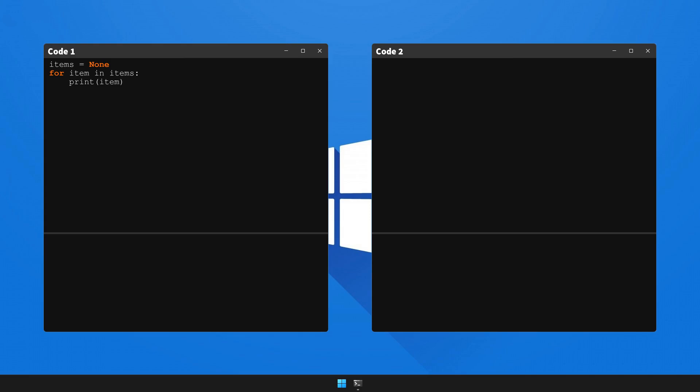Hey coders, and welcome to How to Fix. In today's session, we're addressing a new bug that you might struggle to resolve. So without further delay, let's explore today's bug.